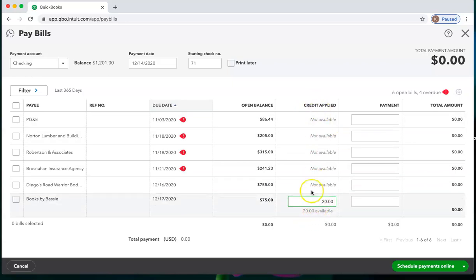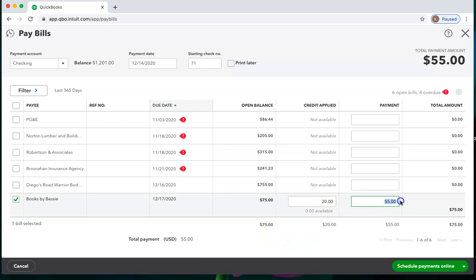I put this in the credit applied column and then tab over. I'm not going to pay anything on this or I could pay the additional $55. If I'm not paying anything, I simply delete that.